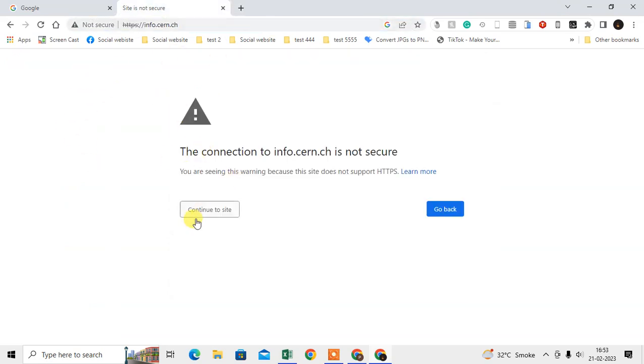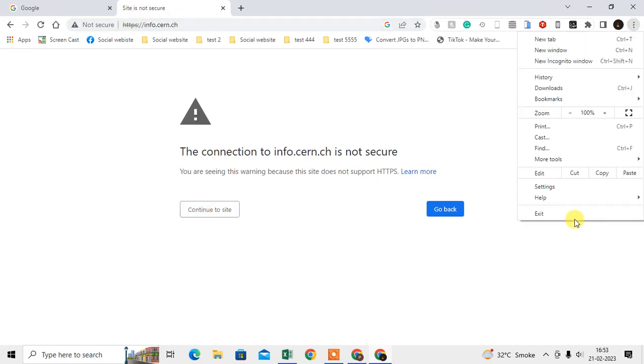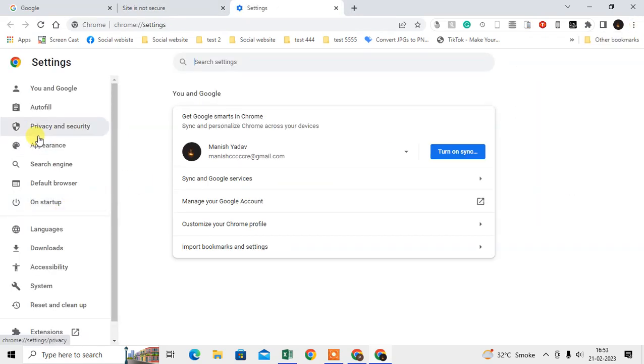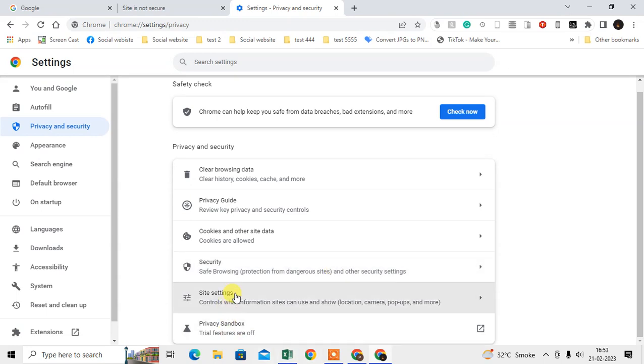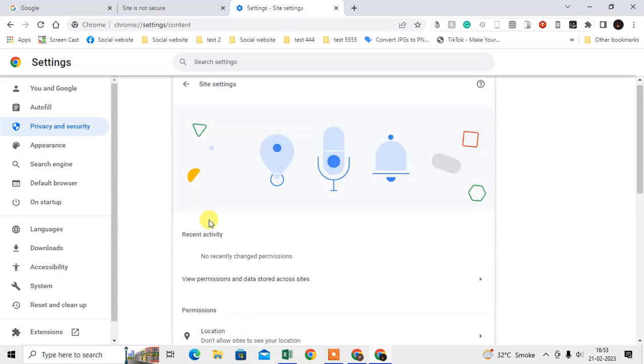You can simply continue to this site, or you can change the settings. Go to the three dot option, go to Settings, go to Privacy and Security inside settings.